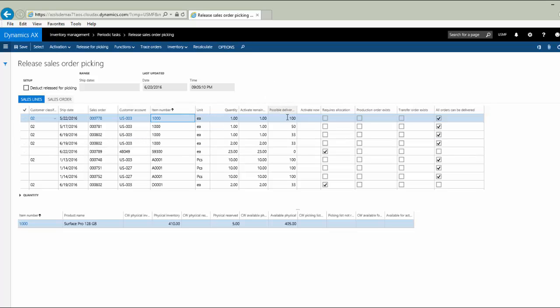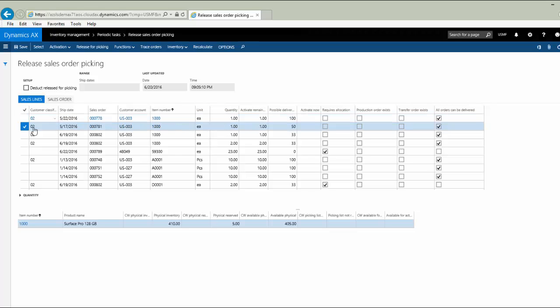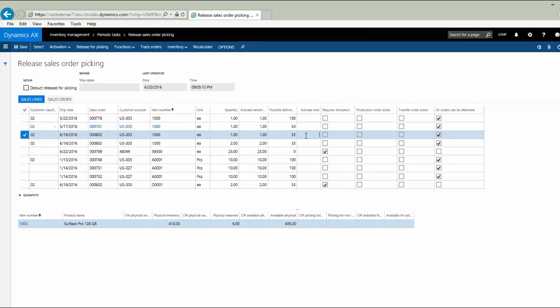You see the possible delivery percentage, which is a very interesting number. This does not mean that I can deliver this one sales order line at 100%. What it means is that I can deliver this sales order at 100%. So you'll notice that line number two shows that my possible delivery percentage is 50%, even though I have plenty of item 1,000 on hand. That means there's another line on that sales order which I cannot ship right now. Likewise, the third line down says 33% for possible delivery percentage. That's telling me there are three lines in this order, and only this one line is capable of being delivered complete at this time.